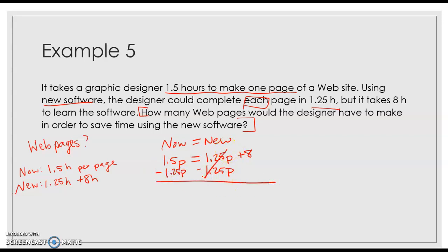I know I said in the first 2.4 video that move the smallest coefficient, but if the smallest coefficient is by itself, you don't want to move that one. Otherwise, you're making yourself more work. So that is the subtraction property of equality.